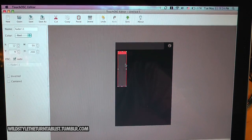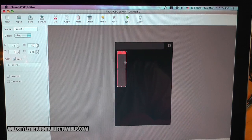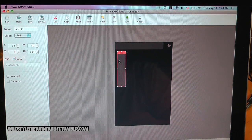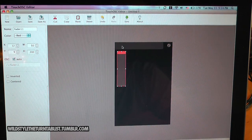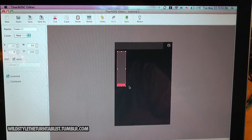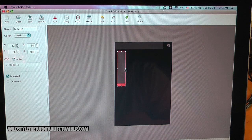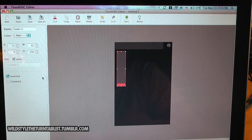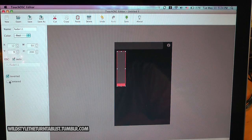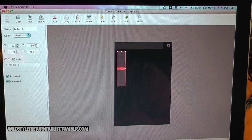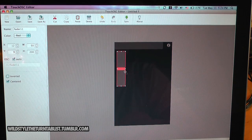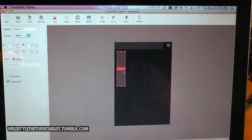This would be something used like, you don't want to start off your volume all the way high, you kind of want to invert that so it's low to high here. Or if you're using this for pitch adjust, you might want to center that, so it starts at 0% pitch.